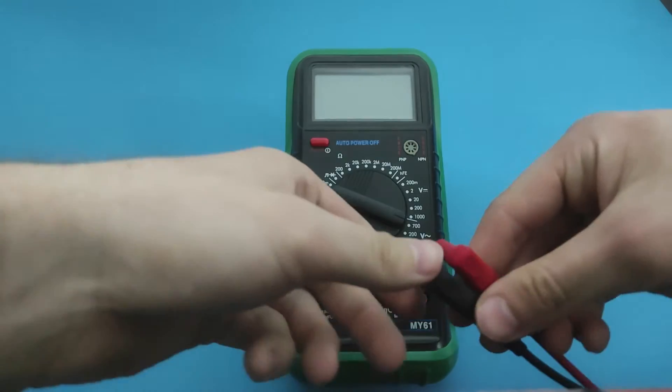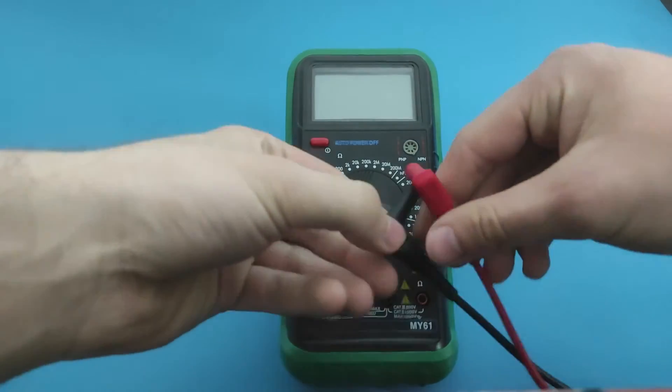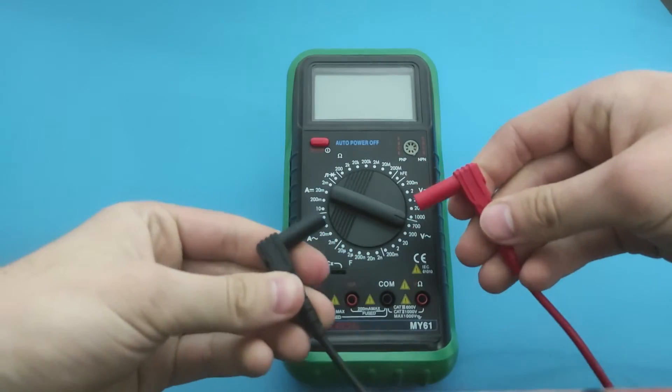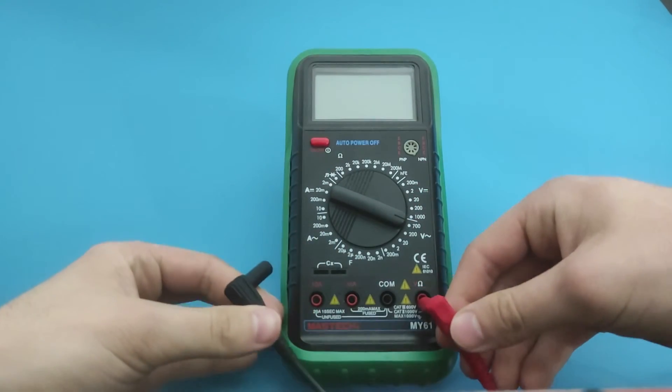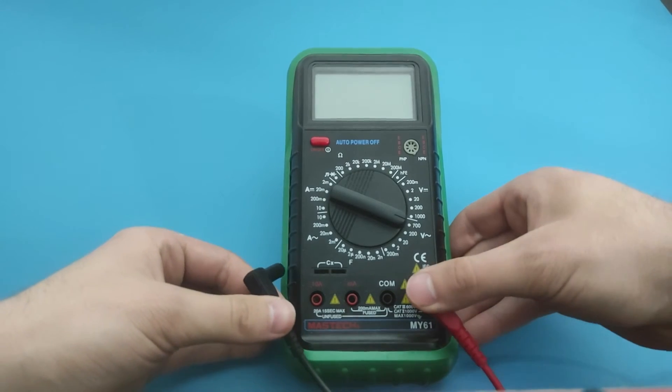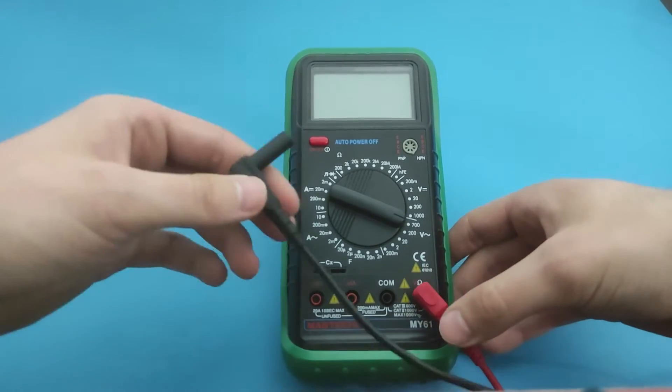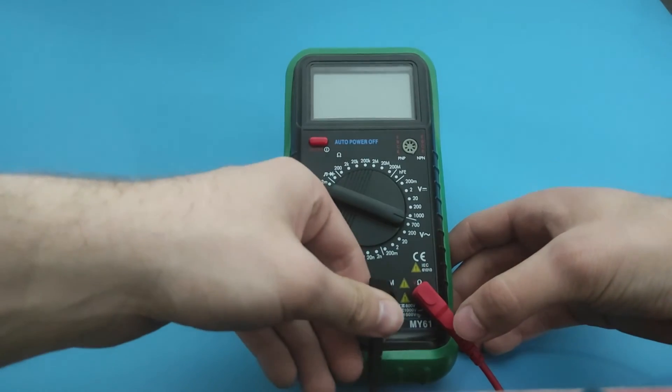Now we connect the test probes. Red goes to the red port to measure the voltage and black to the black port.